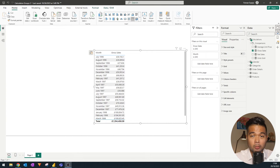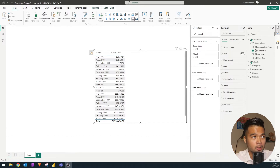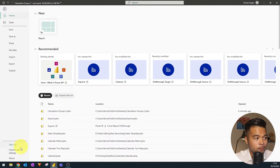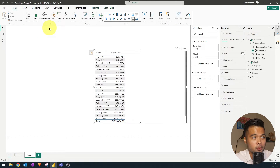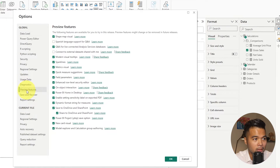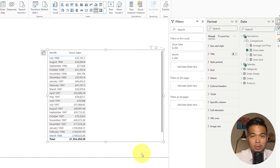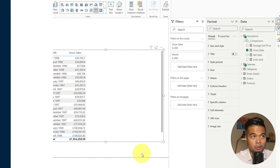Since the model explorer is a preview feature in the October version, you first need to download and install the October version of Power BI Desktop. Then go to File, Options and Settings, and under Options find the preview features section. Make sure that 'Model Explorer and Calculation Group Authoring' is enabled. Hit OK and restart Power BI Desktop to enable it.